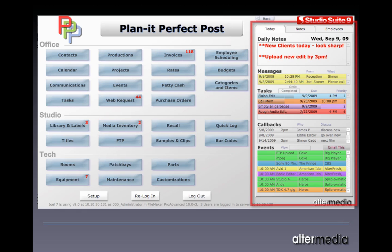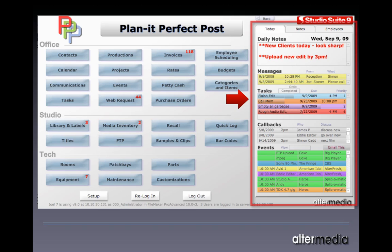On the right side, we have what we call the dashboard, and this is where we can see details of this particular day. We've got daily notes, which applies to everybody, messages which are for the person currently signed in, tasks for the person currently signed in, callbacks, and all events on this particular day.